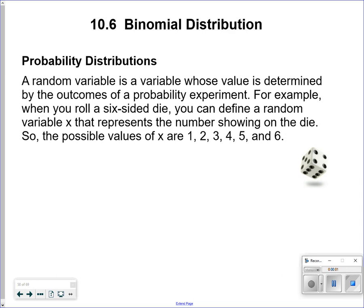Hi, welcome back. Hananiga Honors Algebra 2. Today we're going to talk about 10.6 binomial distribution.